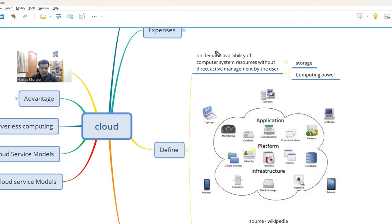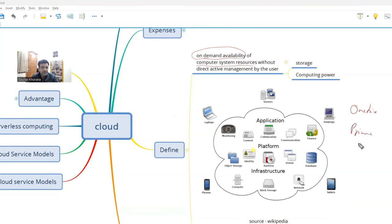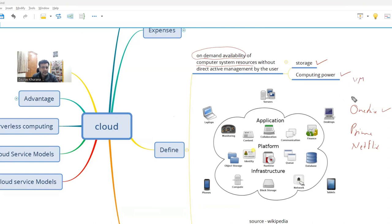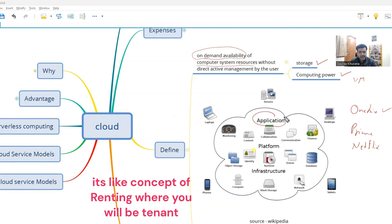So let's begin with what is cloud. Cloud gives you on-demand availability of computer system resources. You might be using OneDrive or Google Drive, or watching videos on Prime or Netflix — all of that runs on cloud. So you get storage or computing power. Storage examples are OneDrive and Google Drive, and you can even get a virtual machine. There are majorly three things: application, platform, and infrastructure.